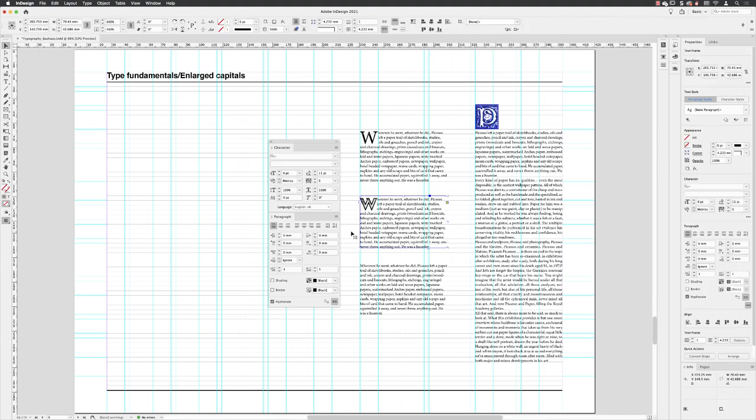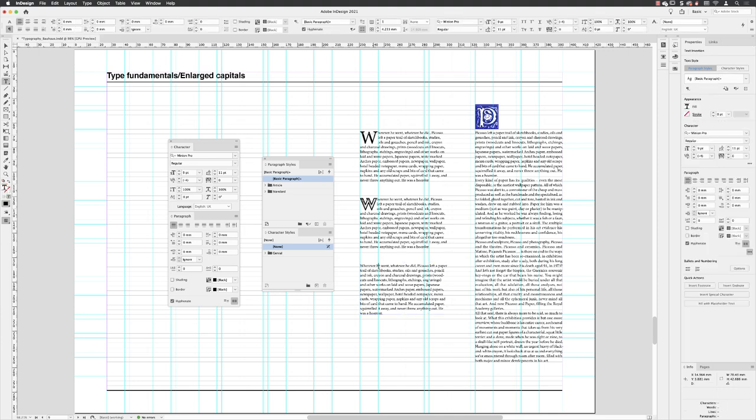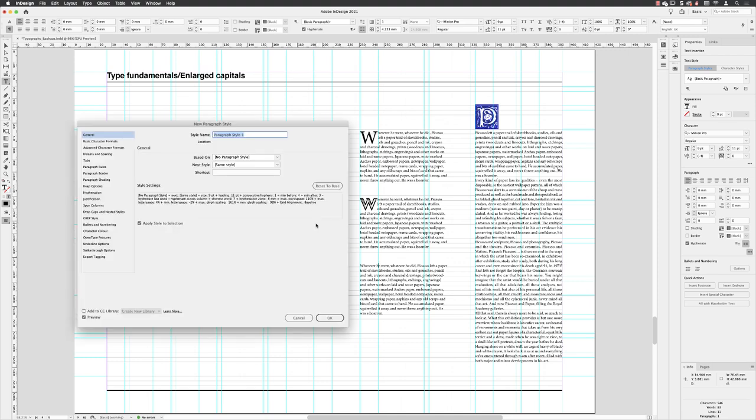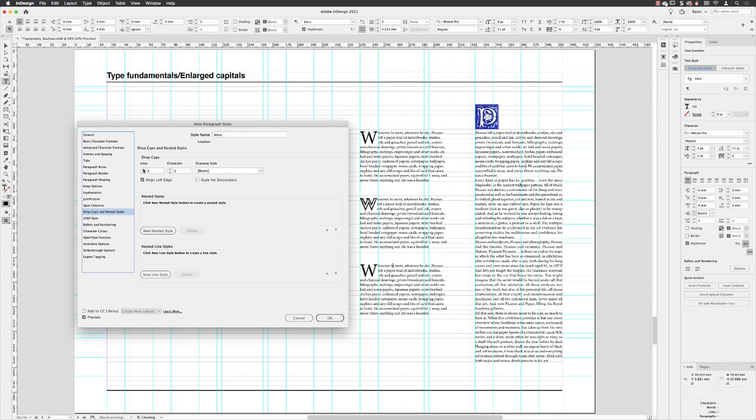You can also create an inverted drop cap so your letter would be in white and then it will be sat against a colored background. I'll start off by creating a paragraph style. I'll insert my cursor into the block of text, alt and left click to bring up the new paragraph style dialog box, and I'll call this intro. Then I'll head down to drop caps and nested styles, I'll increase the number of lines for the drop cap to be three as before, and then I'll click OK.